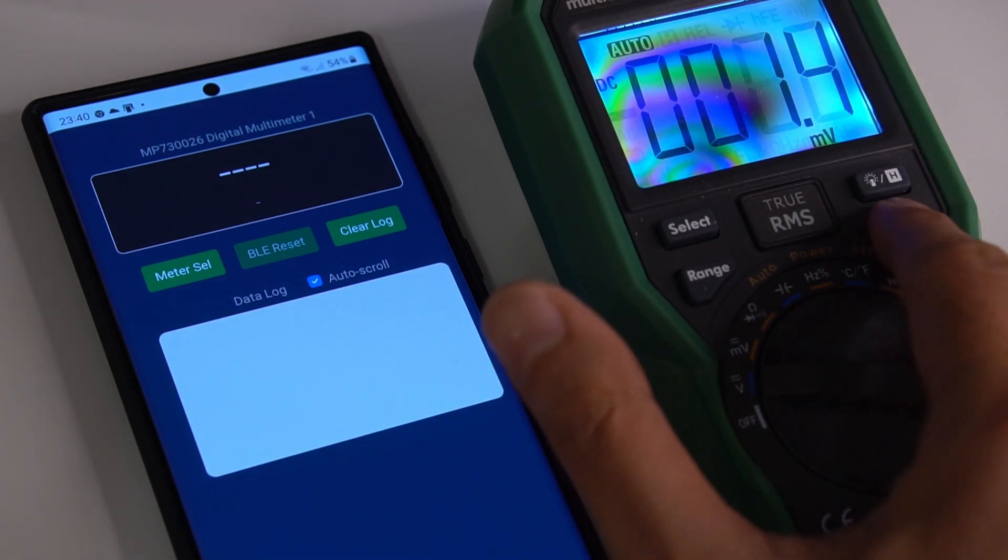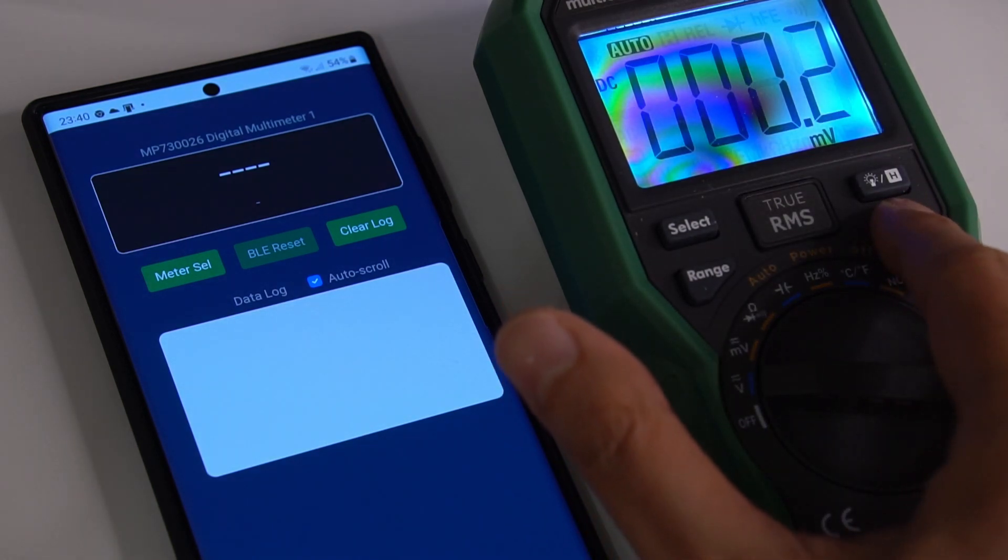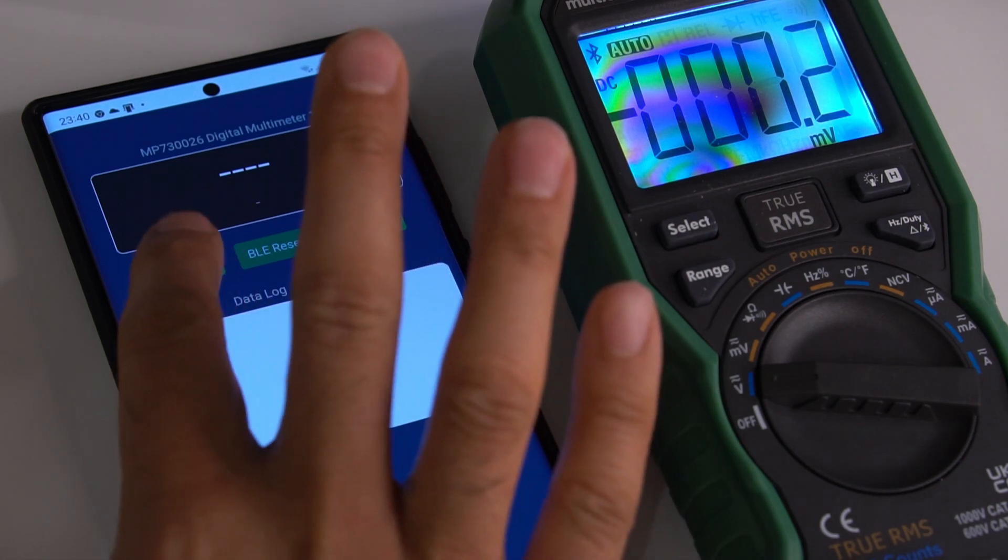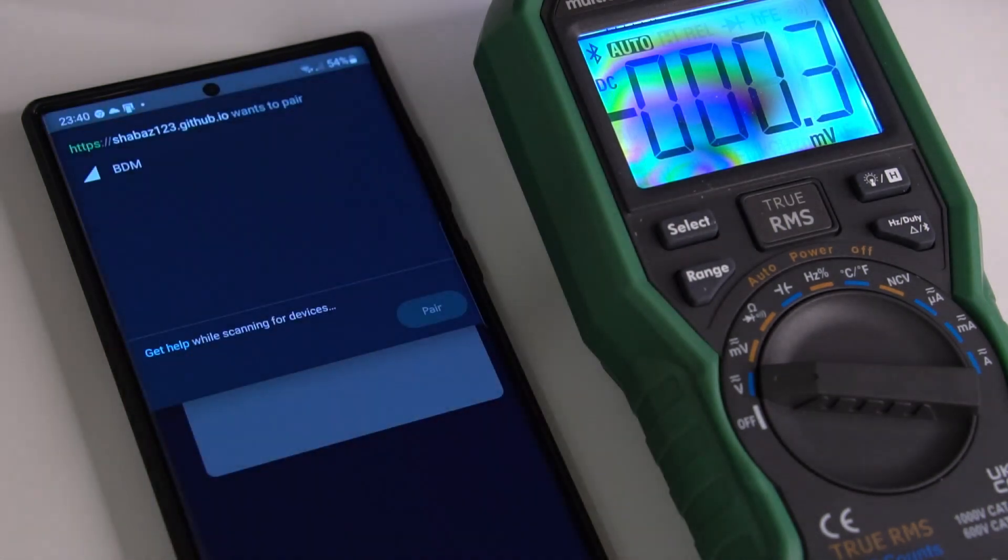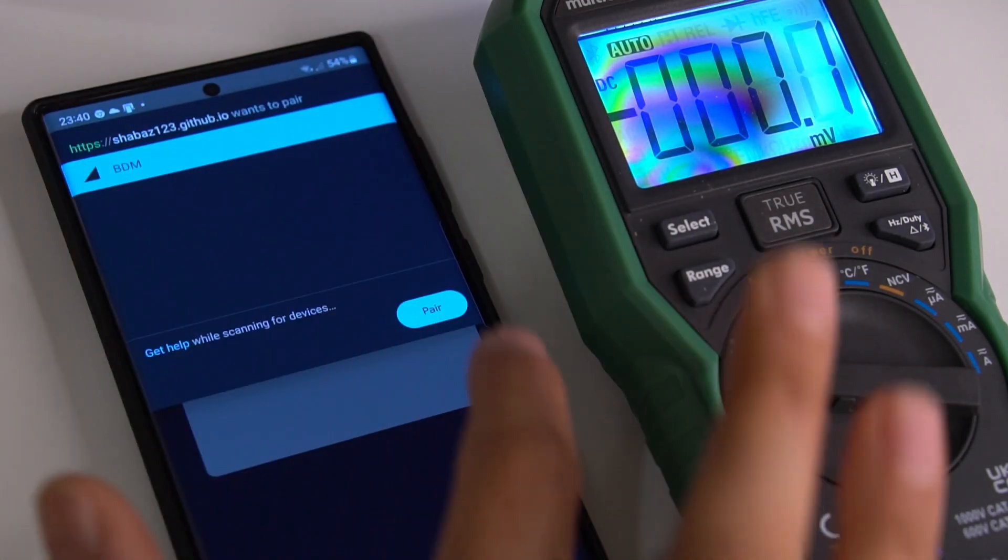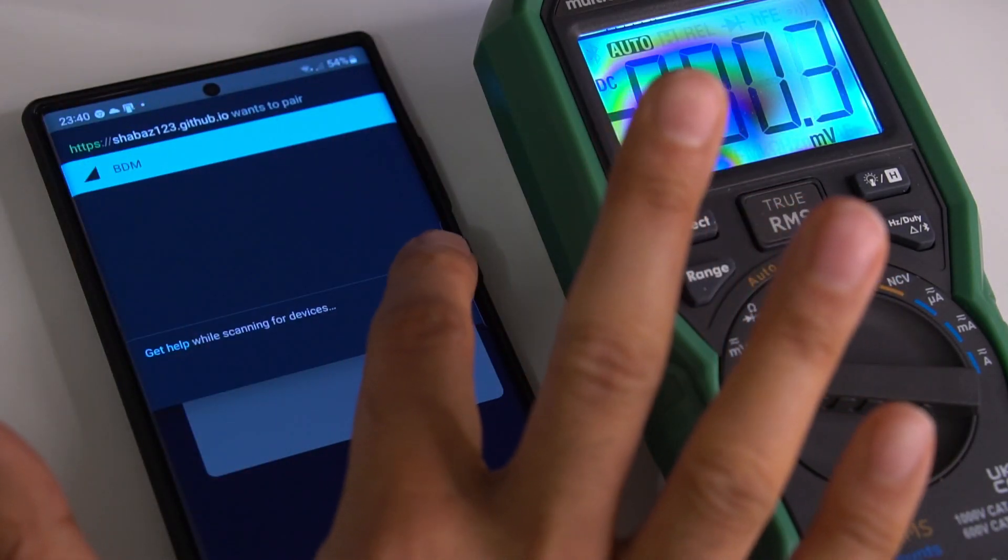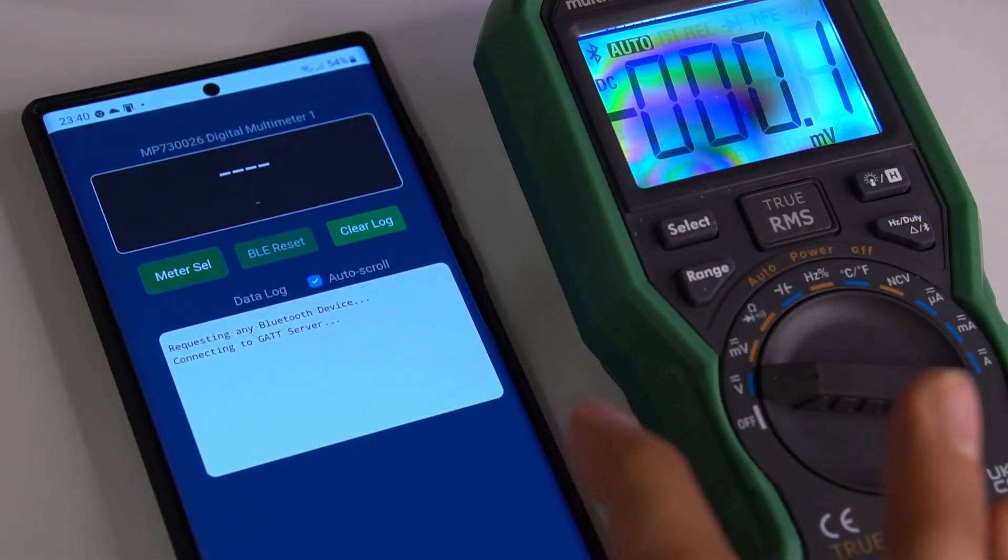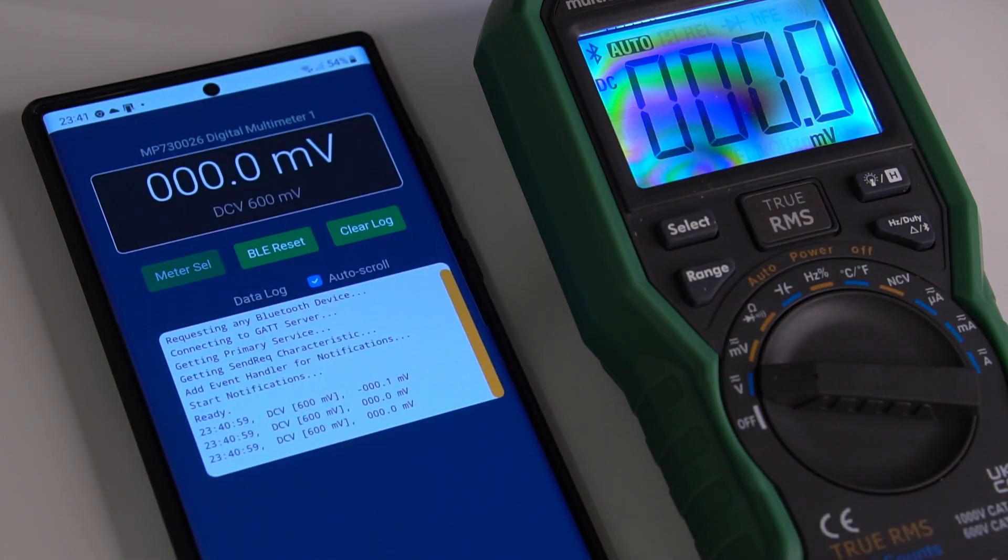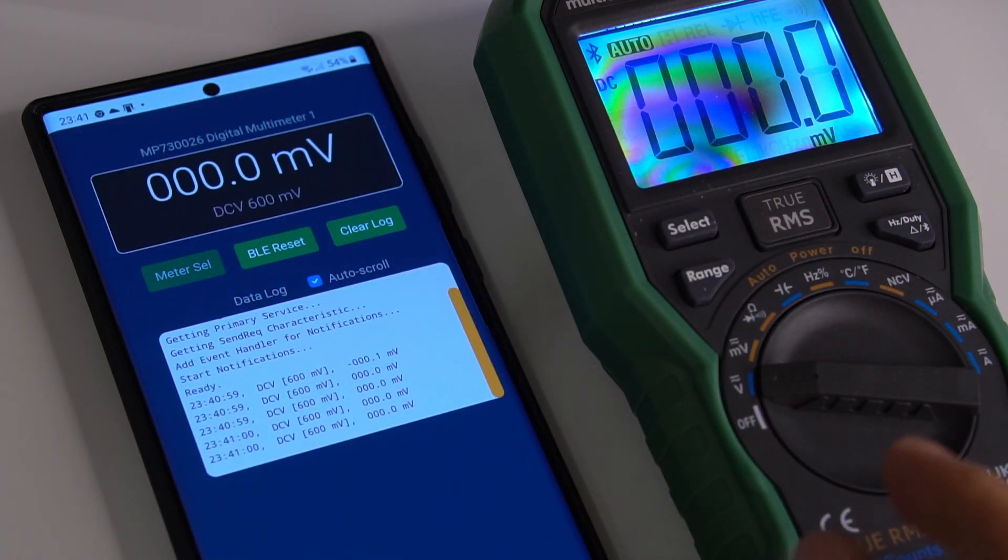I can press this button and hold it down to turn on the Bluetooth capability. If I hit meter select, I can see it there: BDM Bluetooth digital multimeter. Click on pair, and that's now working.